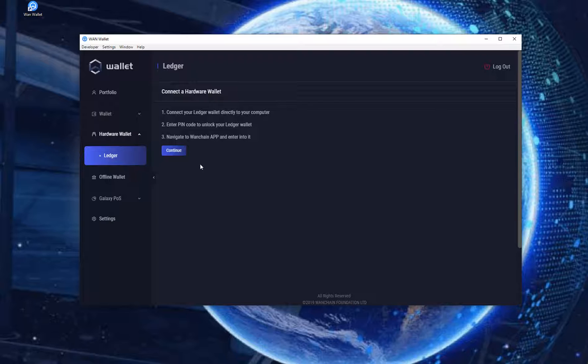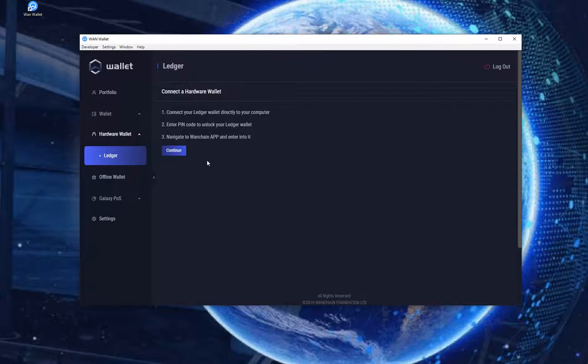If you did something wrong and did not correctly login with your Ledger it will show you a connection failed on top of the wallet. Try the same three steps again until it shows you your Ledger wallet addresses.